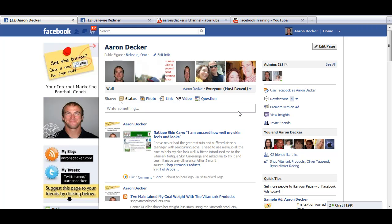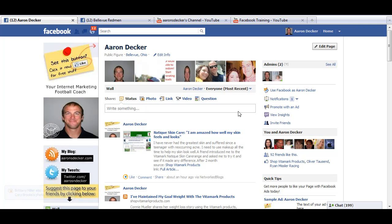Hi there, Aaron Decker here from Facebook.com/CoachAaronDecker. What I'm going to show you in this short video is how to delete a Facebook page. As I make this video in October of 2011, this is how you would delete a Facebook page.